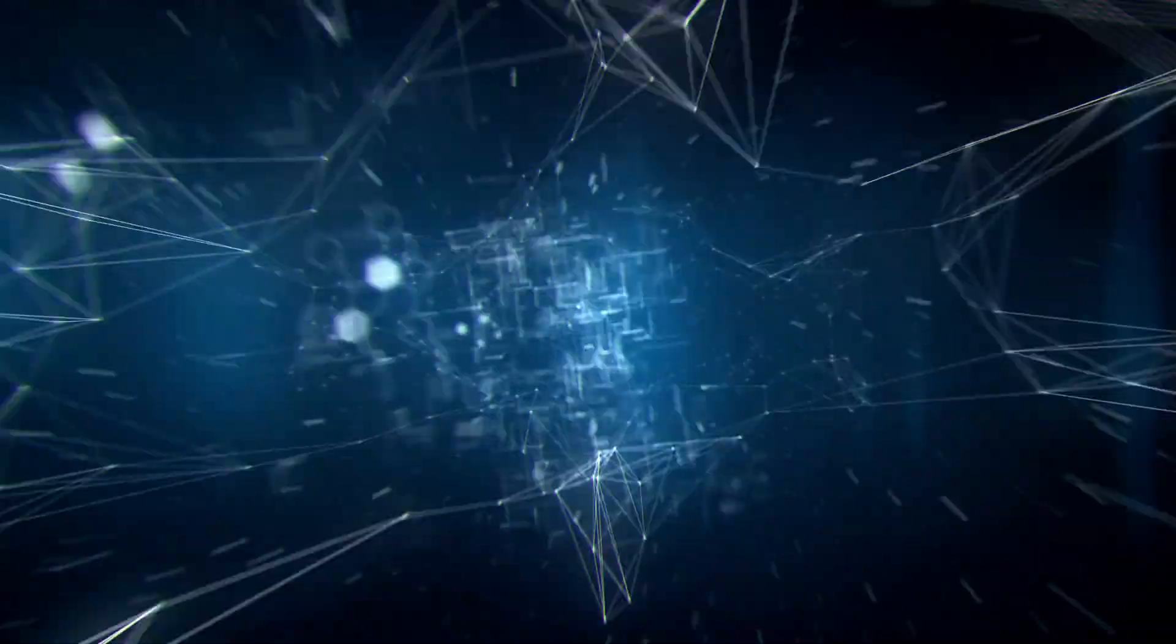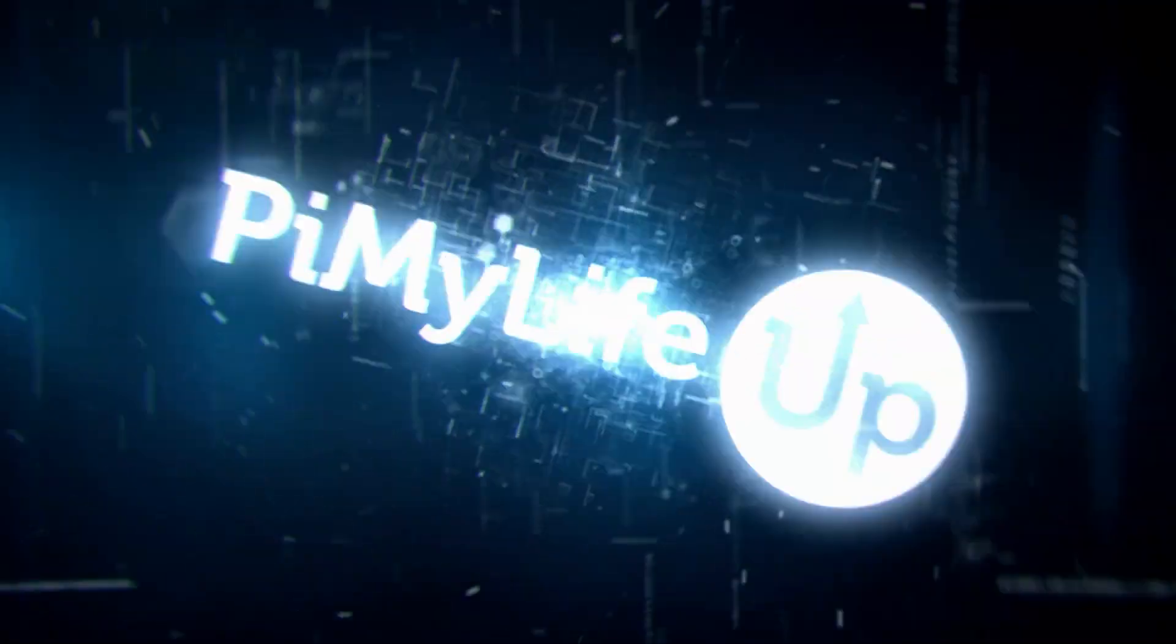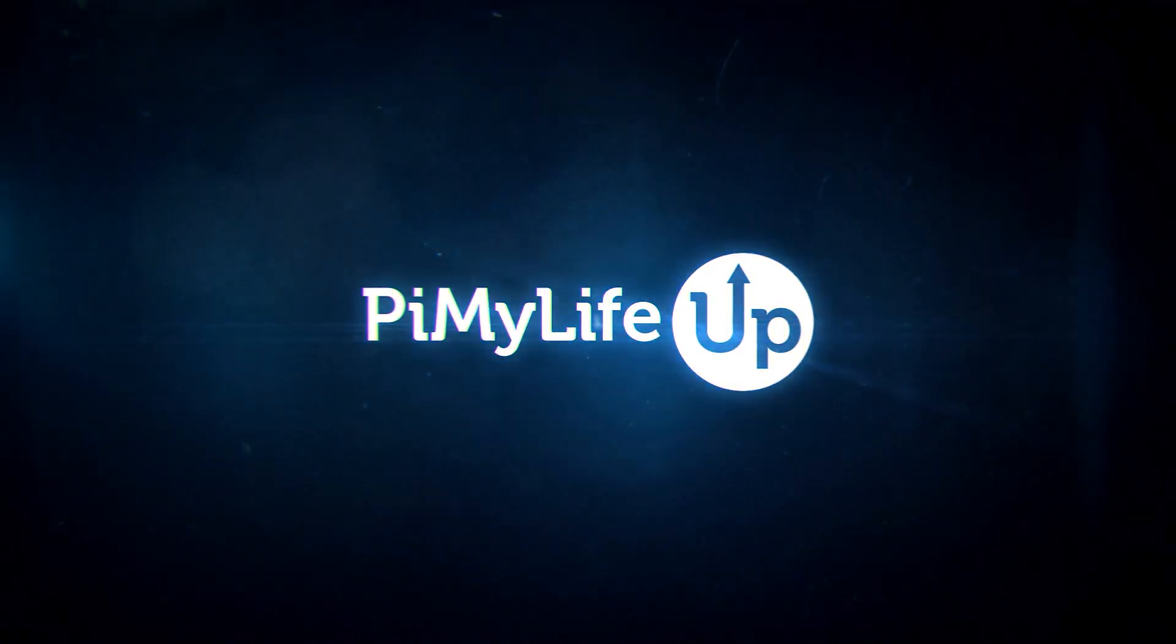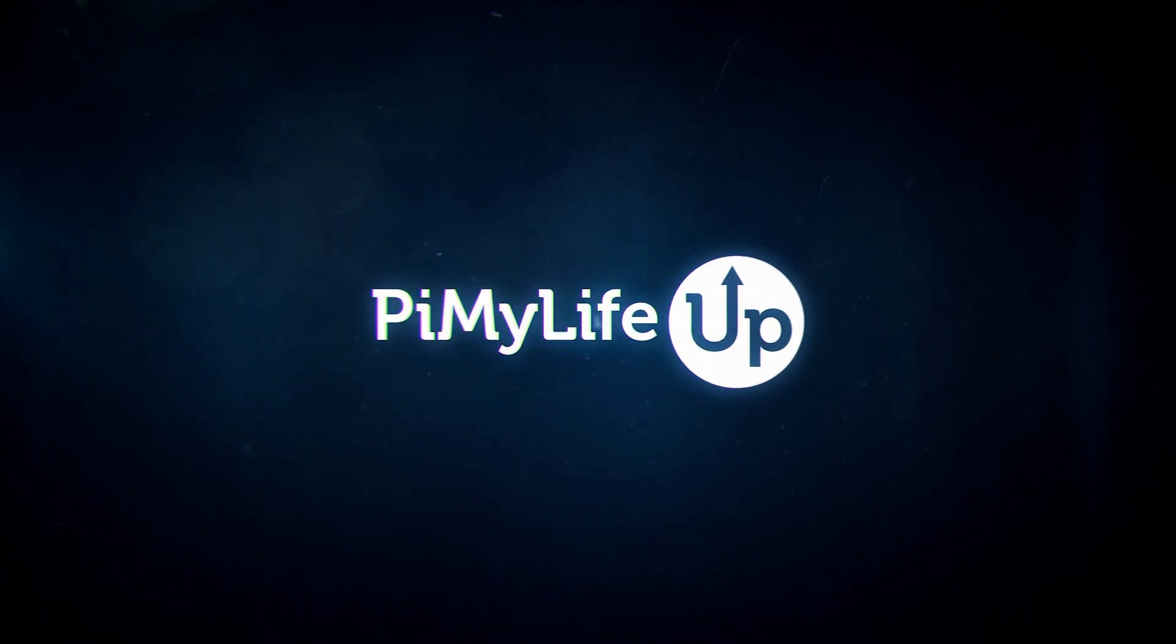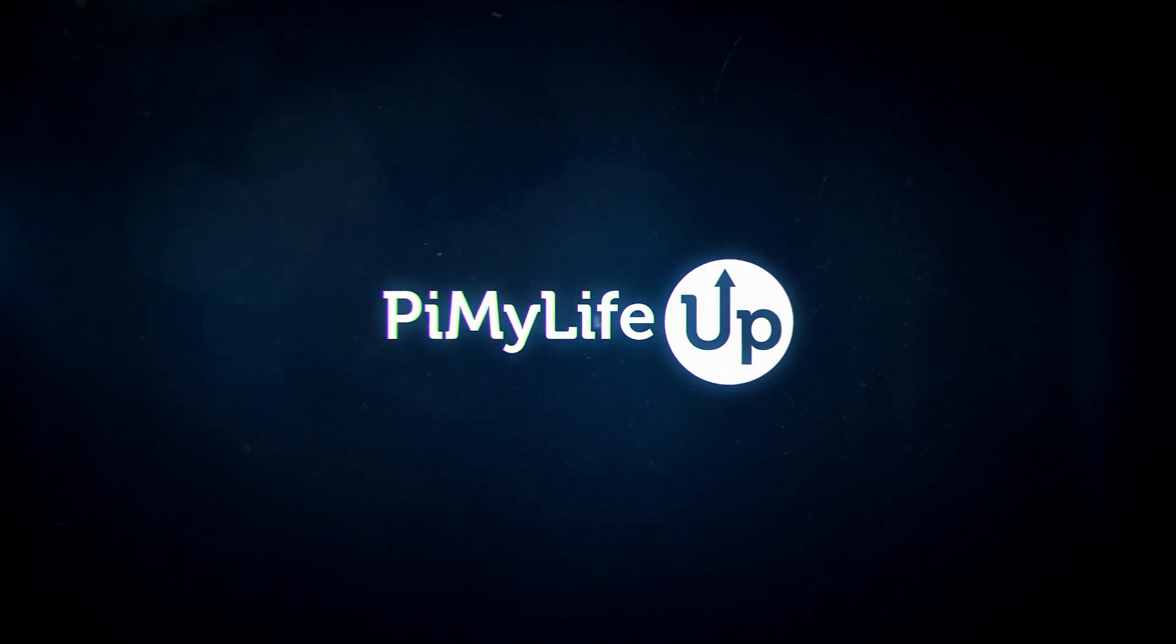Hi everyone, it's Emmett from PiMyLifeUp. In this video, we will be showing you how to set up Pi-hole using Docker.